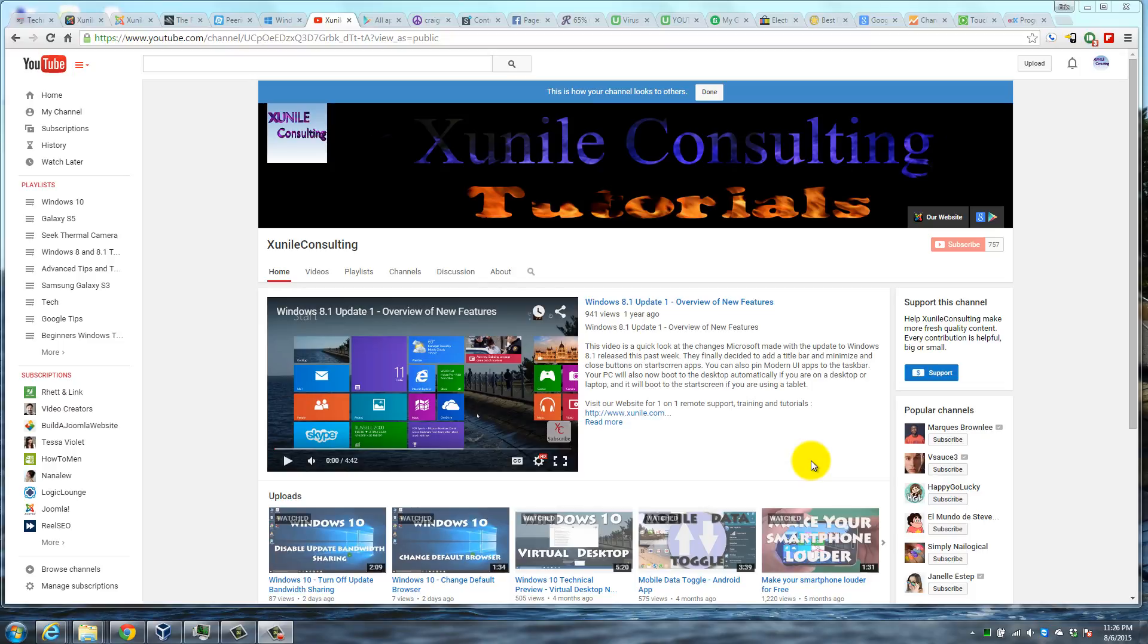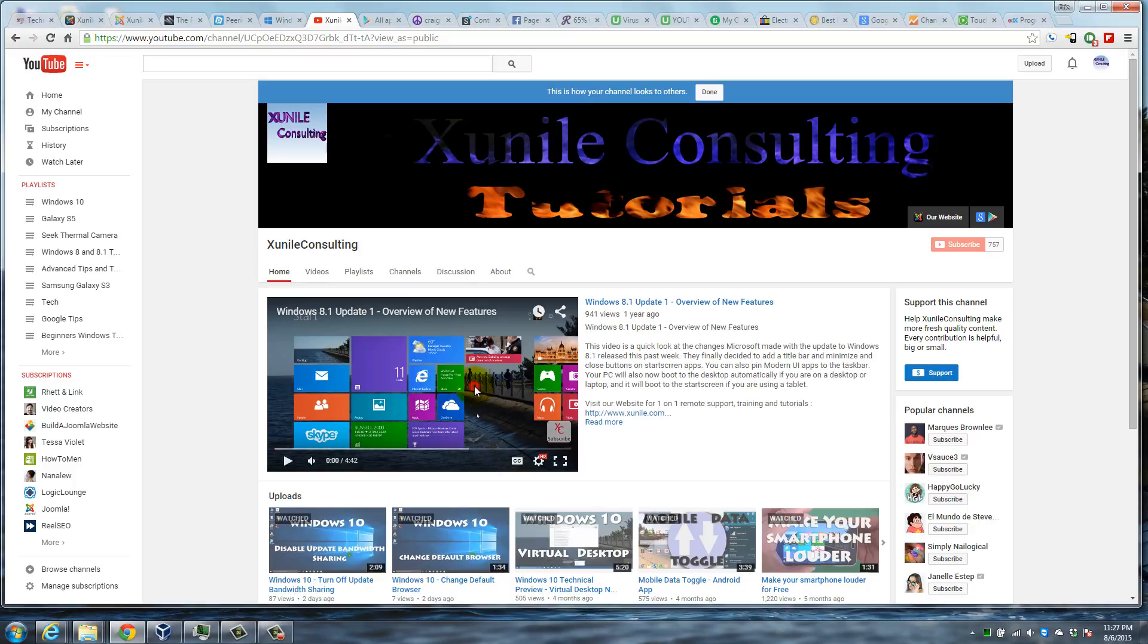All right, they changed the player for the web-based YouTube. So if you click on a video...